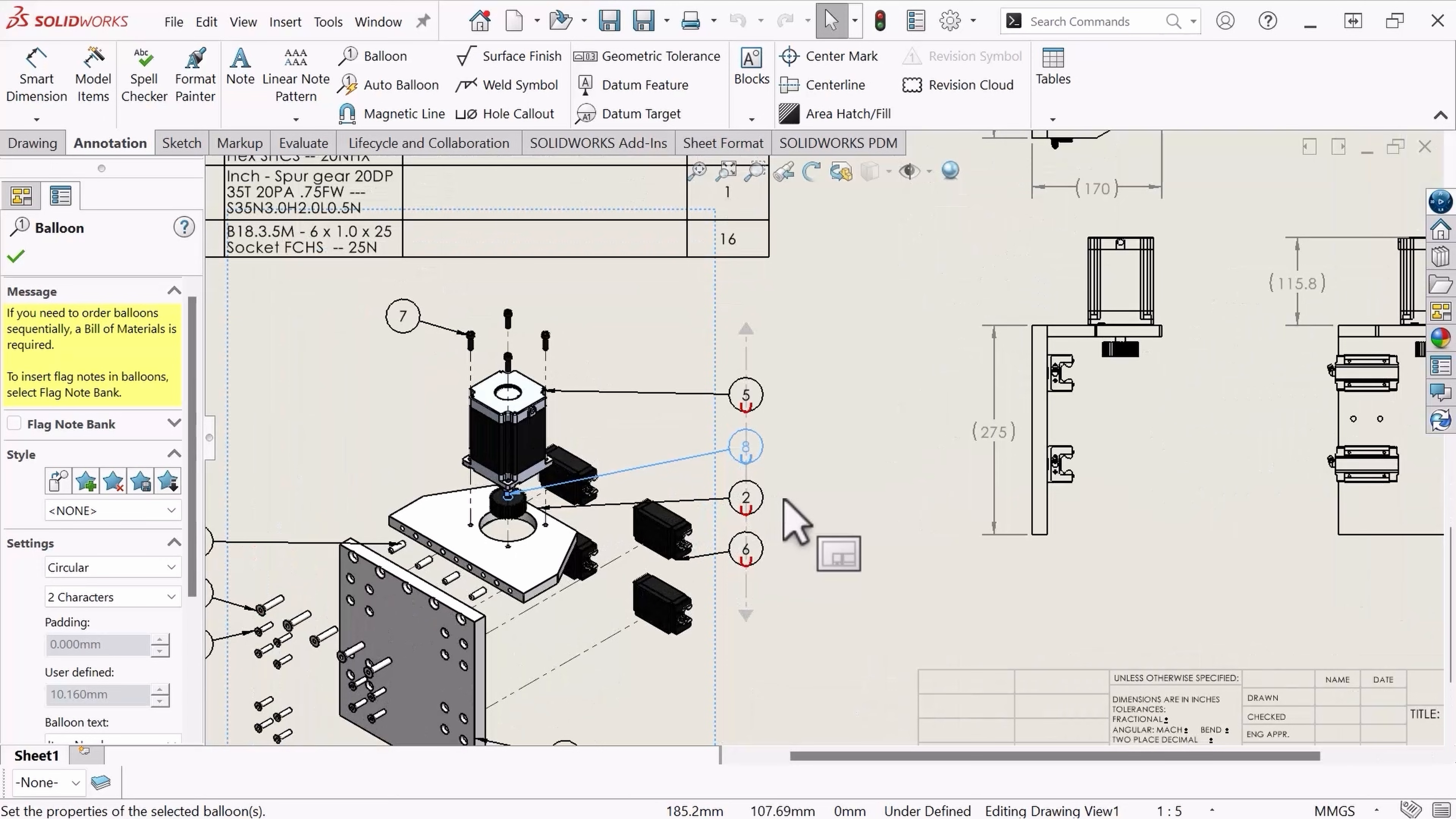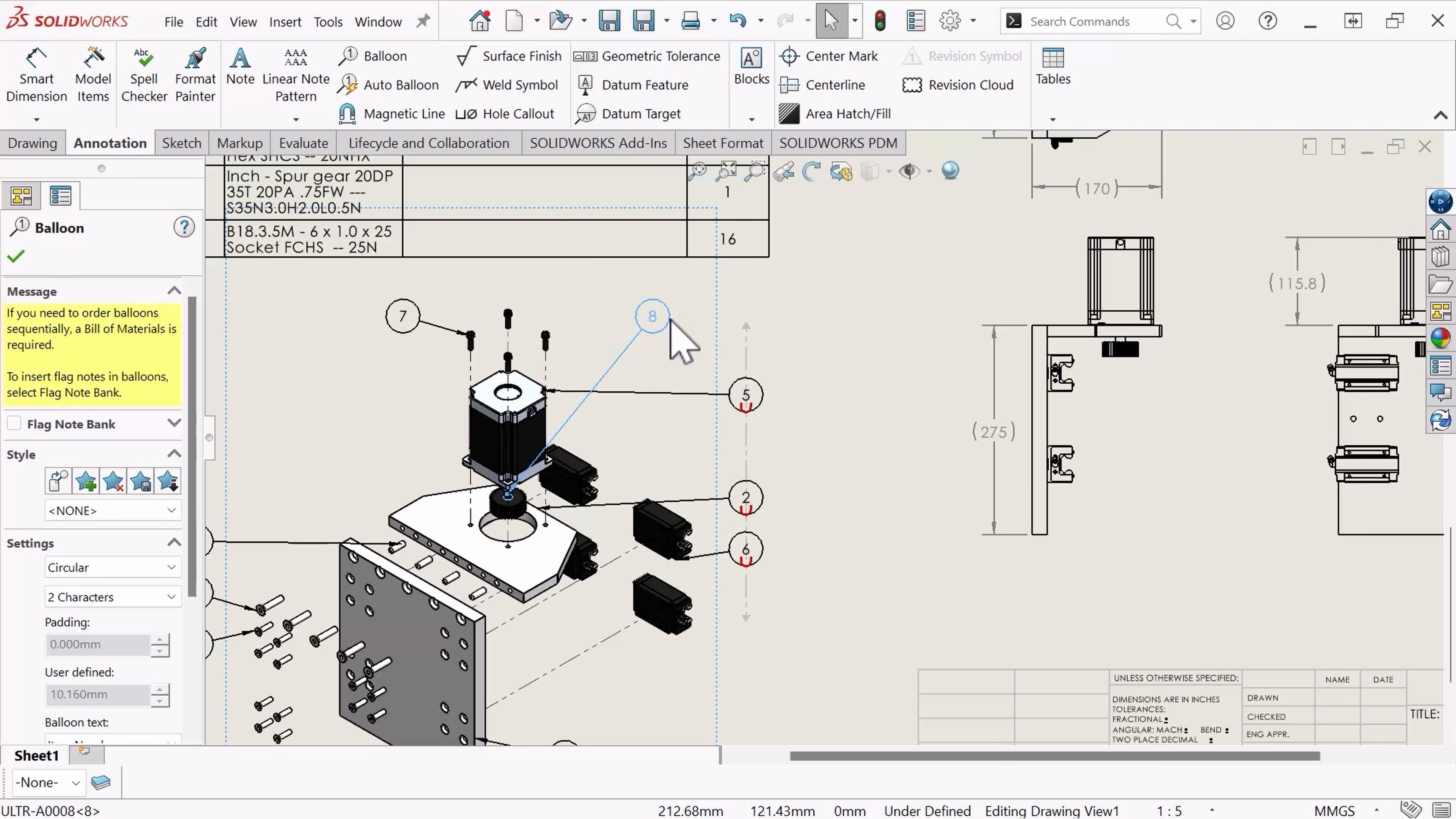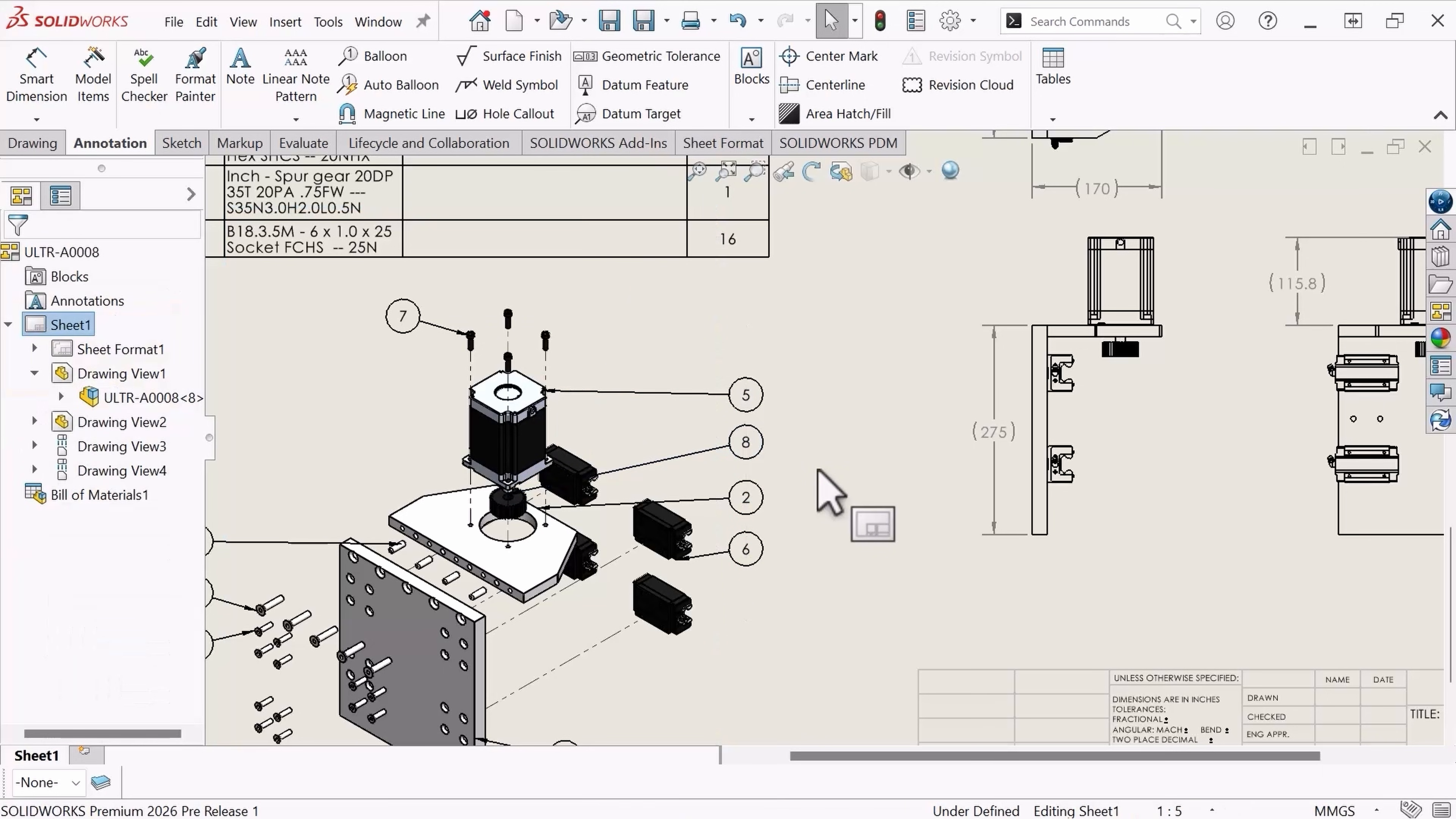This magnetic line works just like magnets on a refrigerator. You can take them off the magnetic line and place them wherever you'd like, and if you need to put them back on the line, they magnetize, or snap, to the line, indicated by the red magnet.